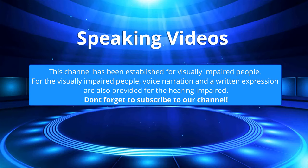This channel has been established for visually impaired people. For the visually impaired people, voice narration and written expression are also provided for the hearing impaired. Don't forget to subscribe to our channel.